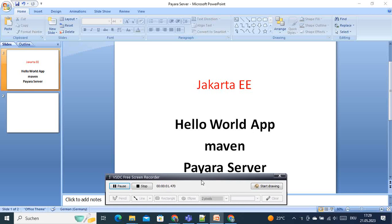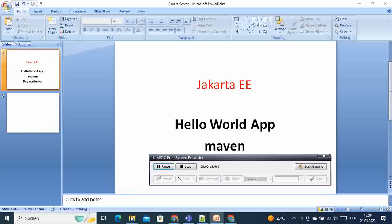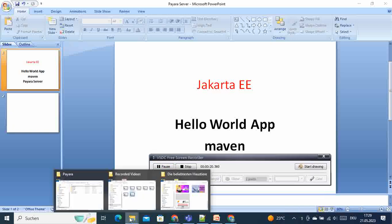Hi, welcome to this video tutorial. Today I'm going to show you how you can create your first Hello World application on Jakarta EE using Maven and Payara server. In order to do that, follow along with the other two video tutorials.